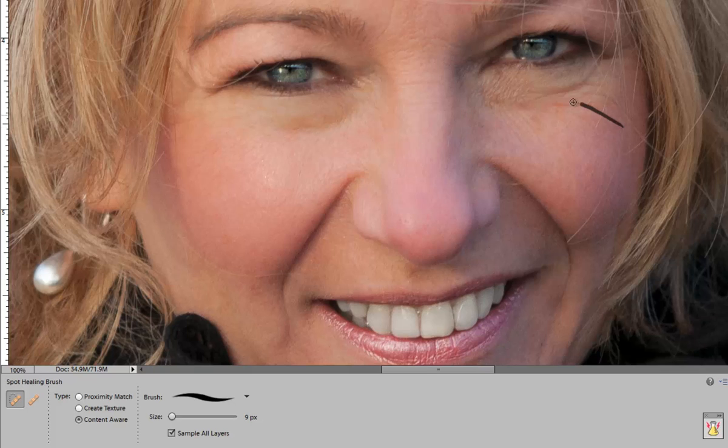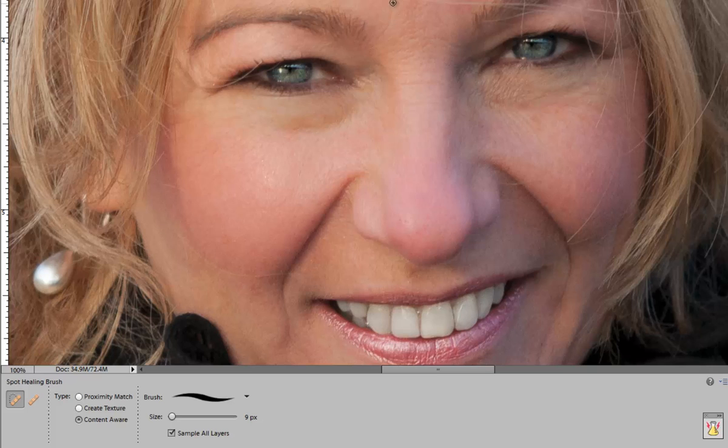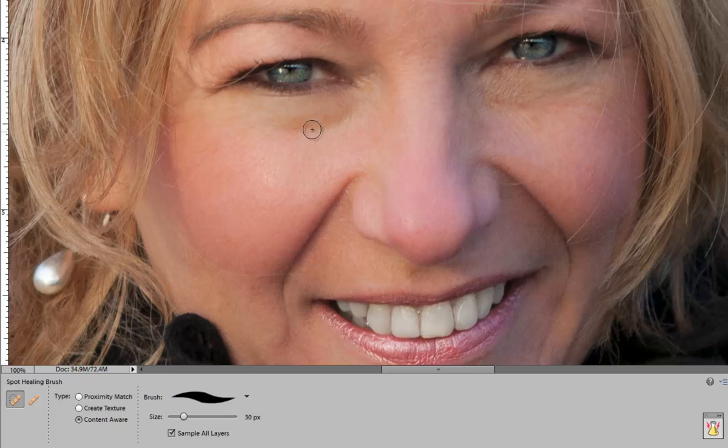I'm not going to remove every single line because you'd look completely unnatural. But removing the main lines and wrinkles can help make your model feel more comfortable about the photograph, especially if you're doing an enlargement.